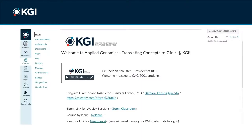On the home page in Canvas, you will find a link to the weekly Zoom meetings, the syllabus, announcements from your instructor, and all other information necessary for the course. Your instructor will also send notifications via Canvas, which will appear in your KGI email account. Please make sure to check your KGI email regularly to stay informed.